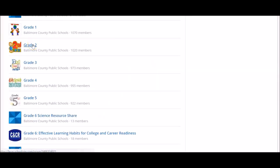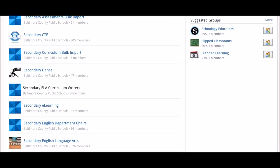Users do not need to join a group in order to view and access curriculum materials or add materials and resources to their courses. Users should join groups for content areas that they teach using the join codes provided. Joining groups allows users to receive updates and participate in group discussions.